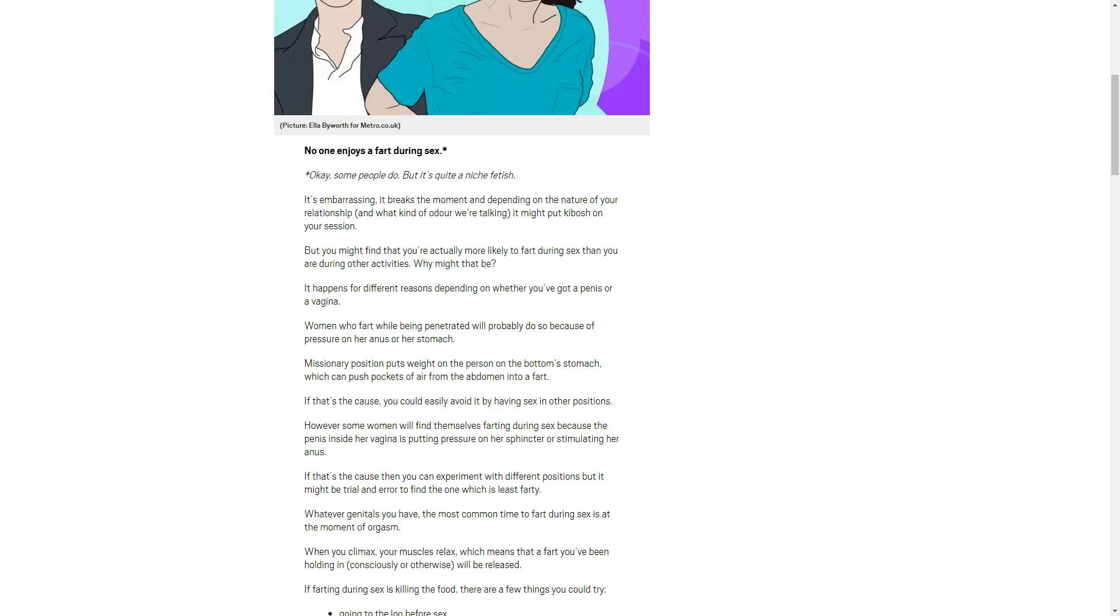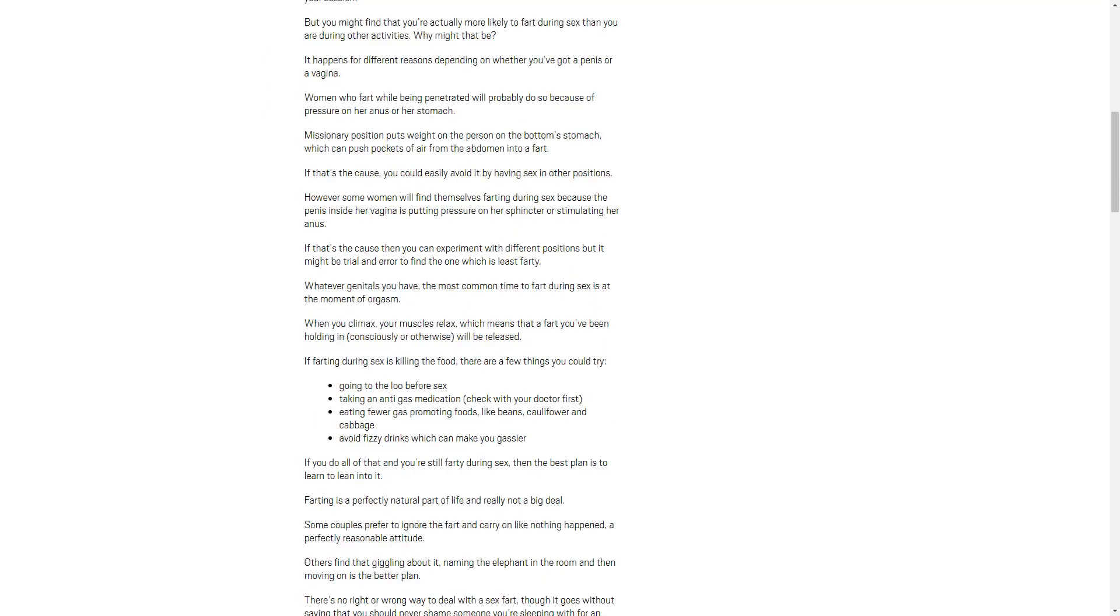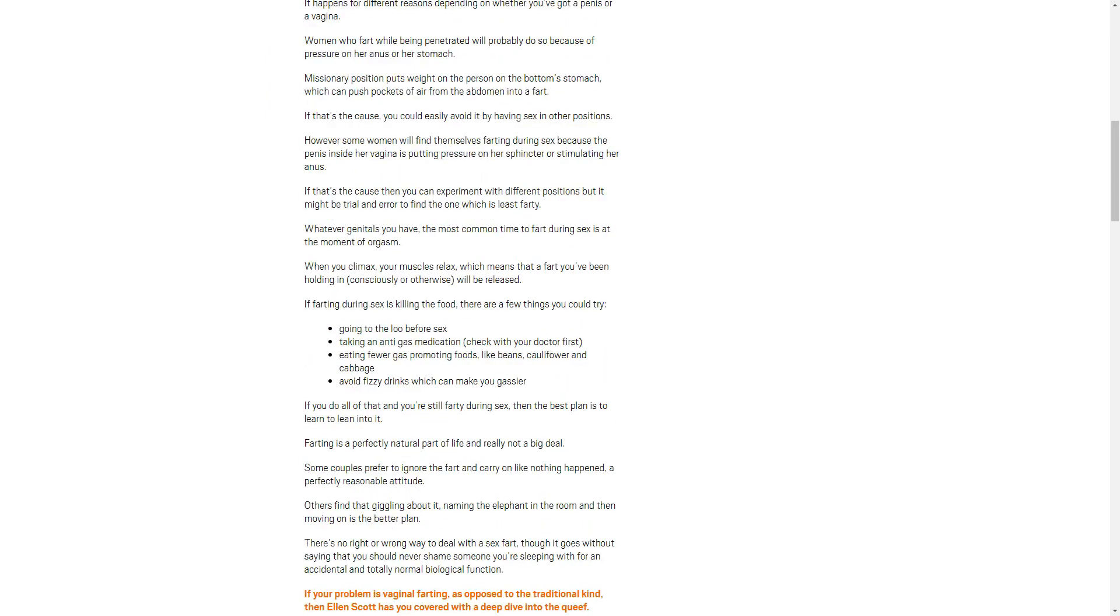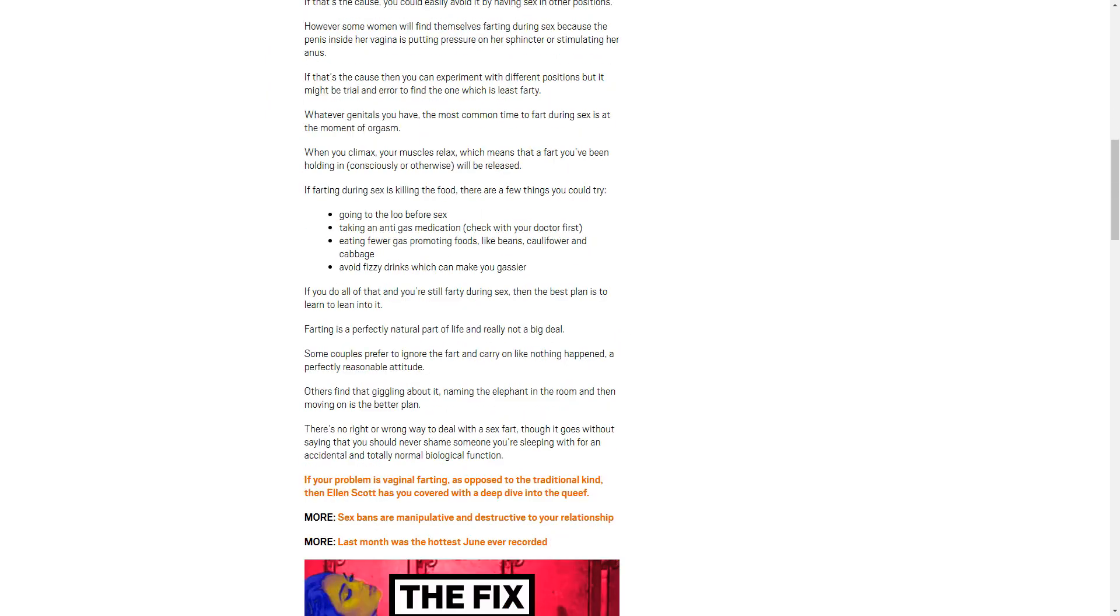Whatever genitals you have, the most common time to fart during sex is at the moment of orgasm. When you climax, your muscles relax, which means that you've been holding in, consciously or otherwise, will be released. That a fart you've been holding in. Whatever. Who cares?